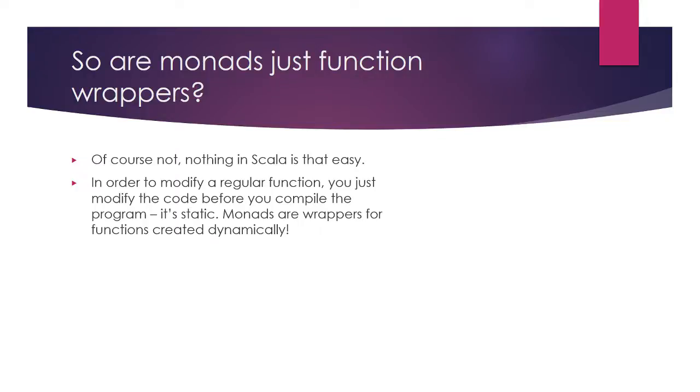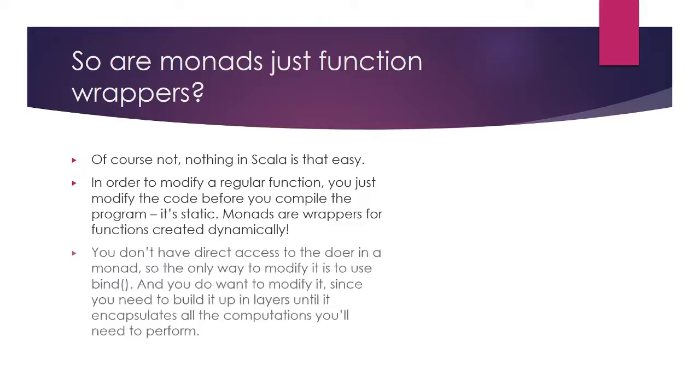That would defeat the purpose of a monad, which is to encapsulate a series of computations that get created during the program's execution dynamically.